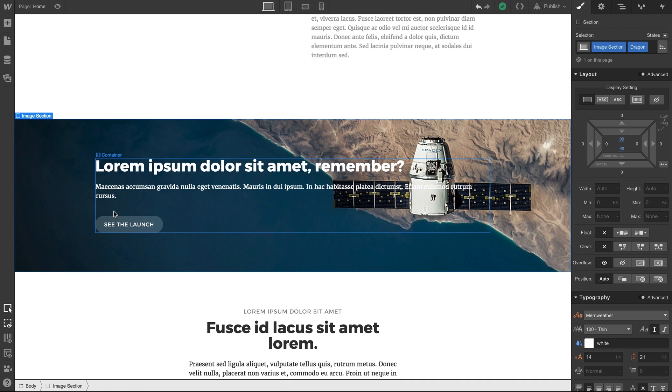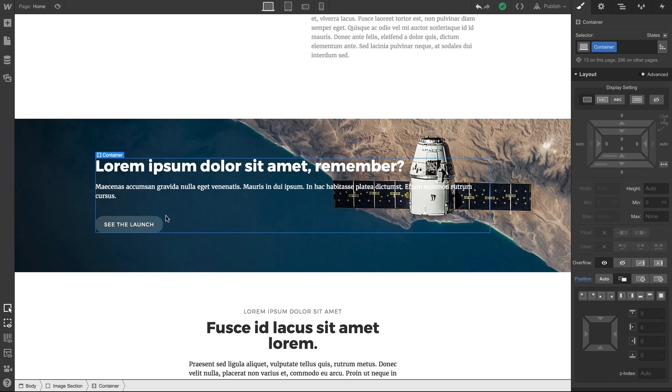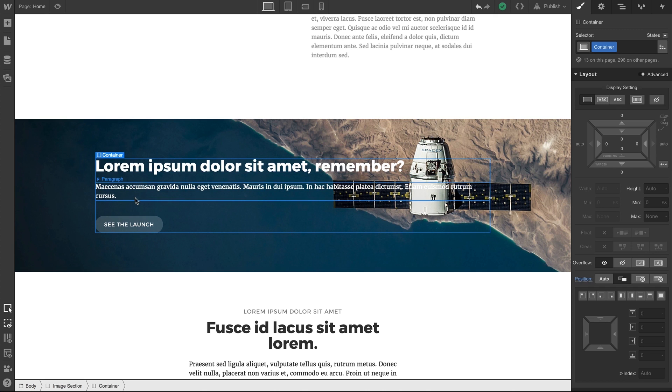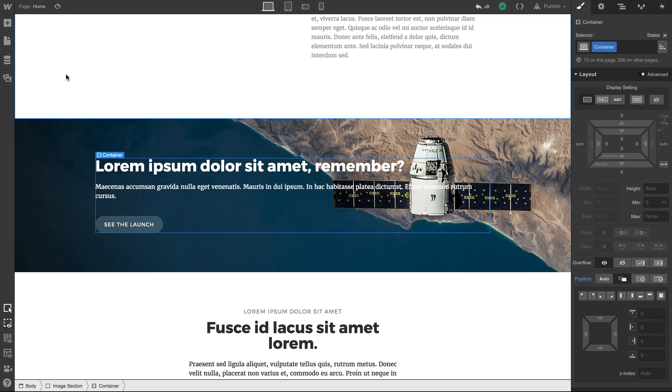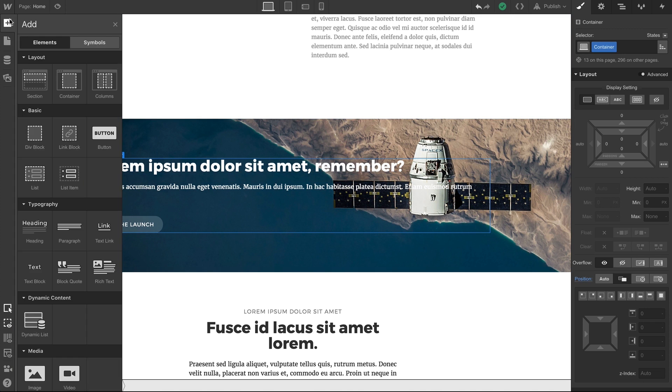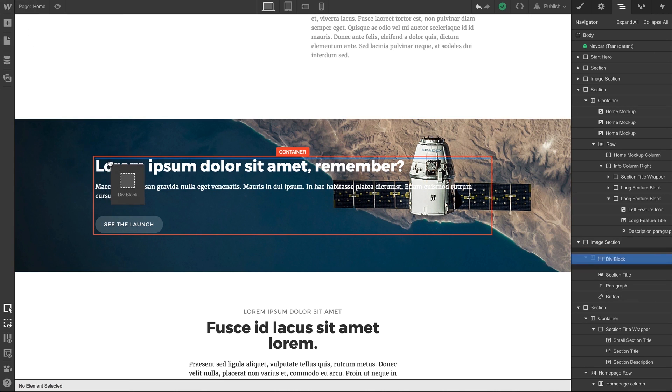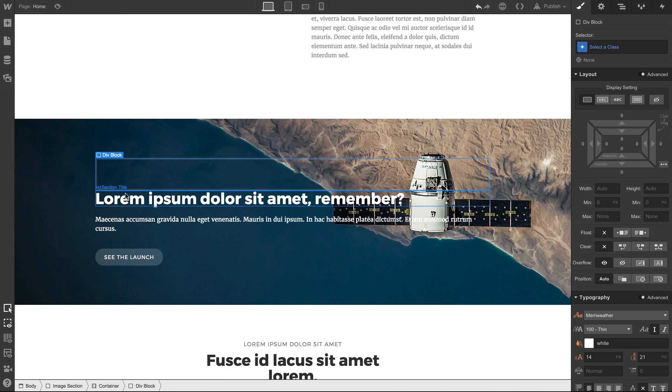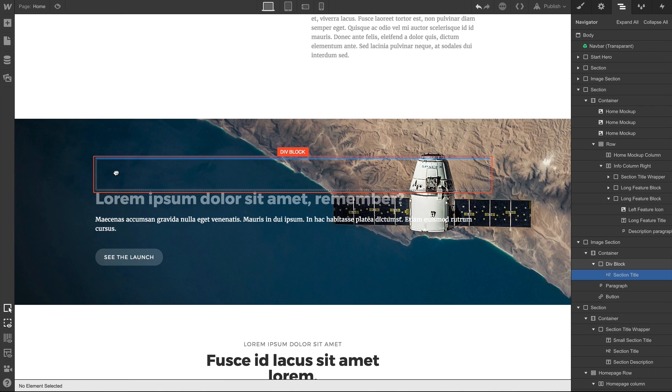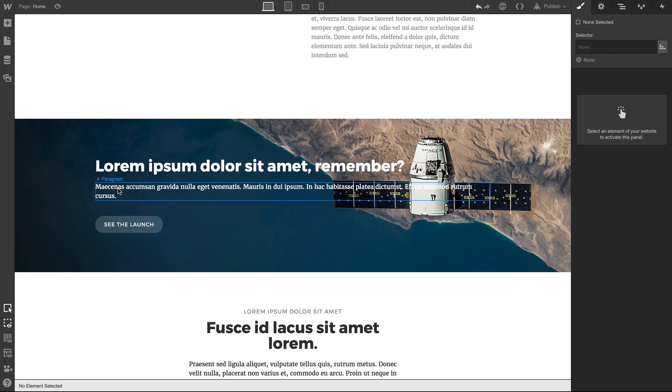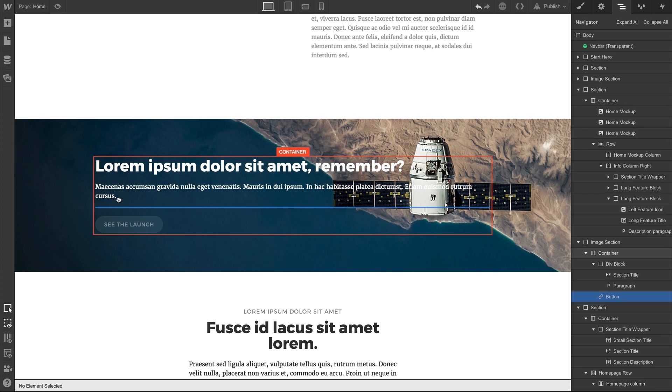But we also know that this isn't the most legible thing in the world, and we want something to keep all these elements—the heading, the paragraph, and the button—we want to wrap these things with something that can control this content. So let's add a div block. And we'll place this right in the container. And we can transfer, we can simply bring in our heading, our paragraph, and our button right into this div block.